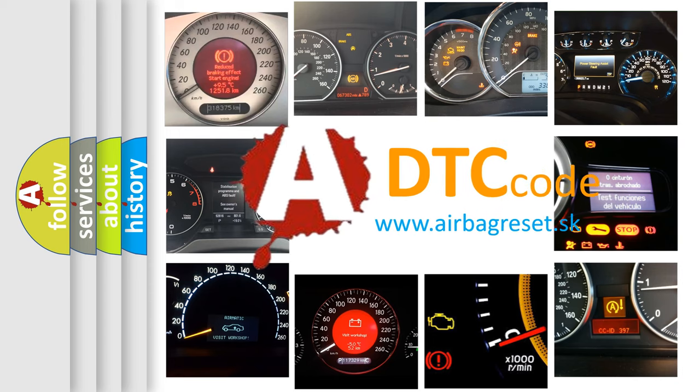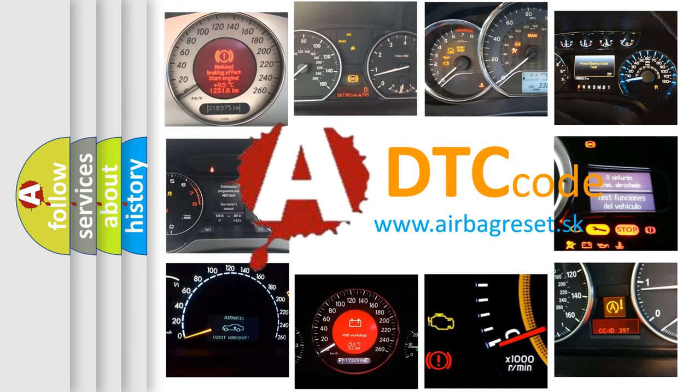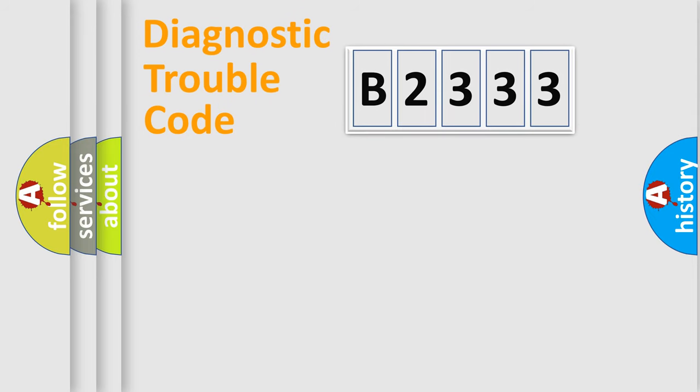What does B2333 mean, or how to correct this fault? Today we will find answers to these questions together.